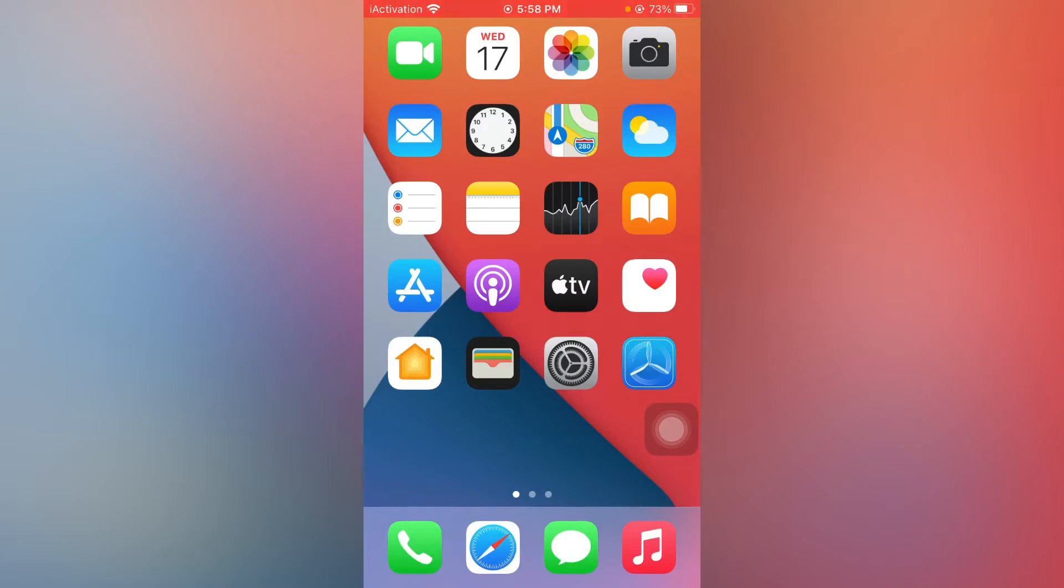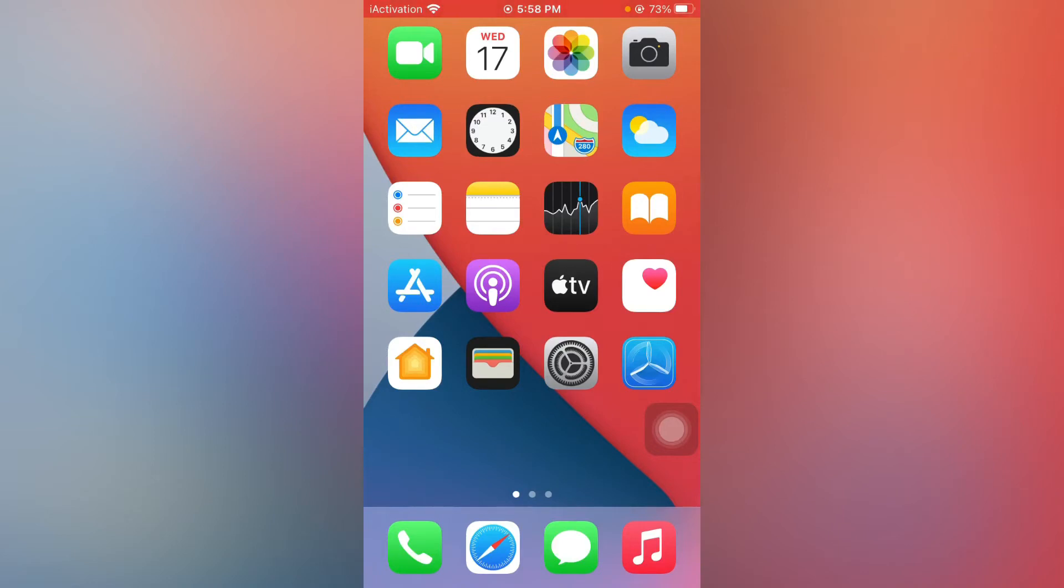To enable or disable the mirror front camera option in your iPhone camera settings, just tap on Settings, scroll down and find the Camera option.